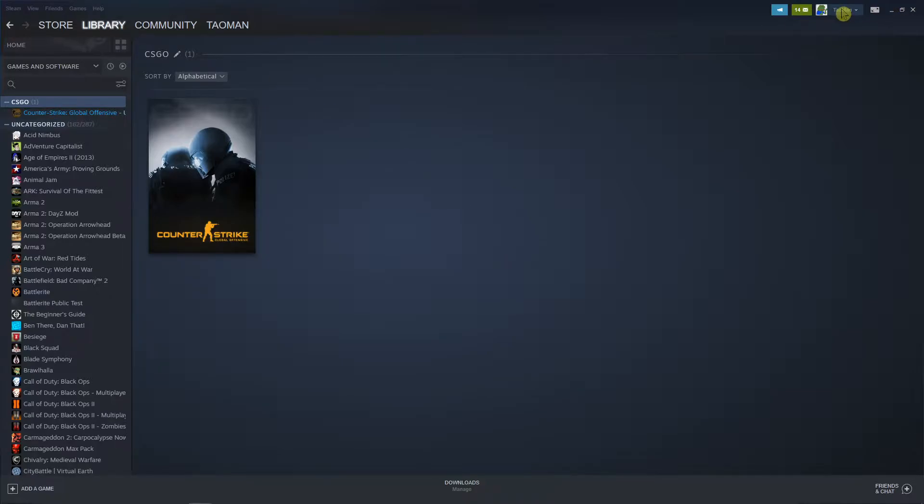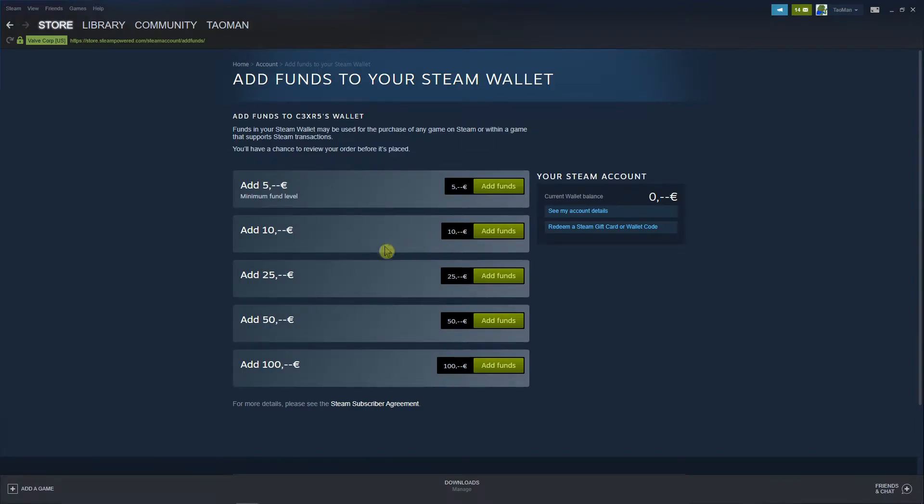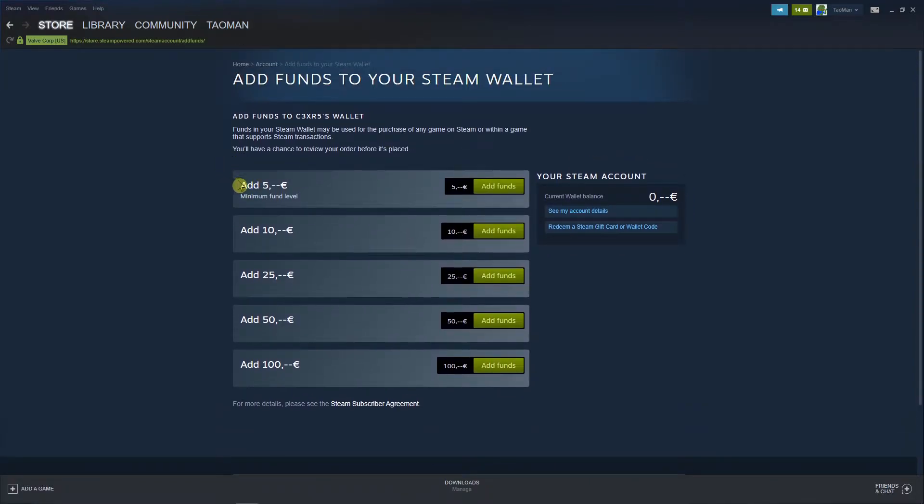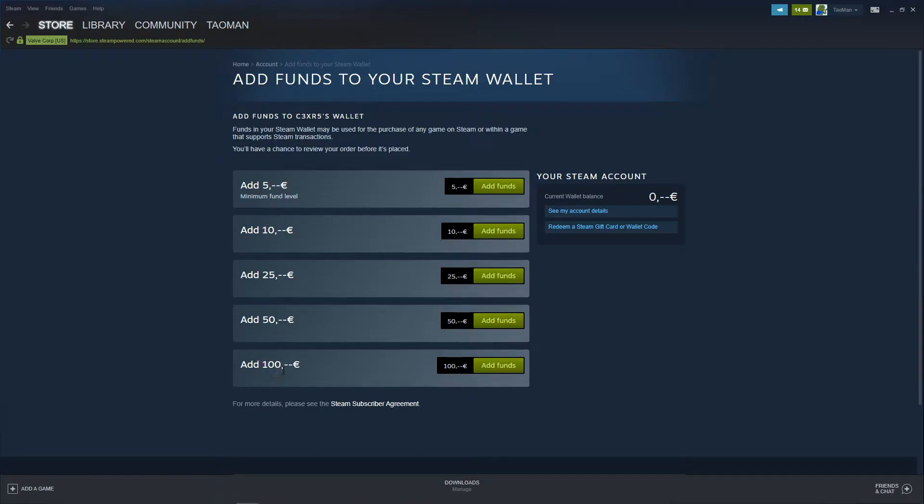The first thing you want to do is go right click to your profile and view my wallet. Now you have options to add like 5, 10, 25, 50 or 100 euros or dollars. Let's go with five, add funds.